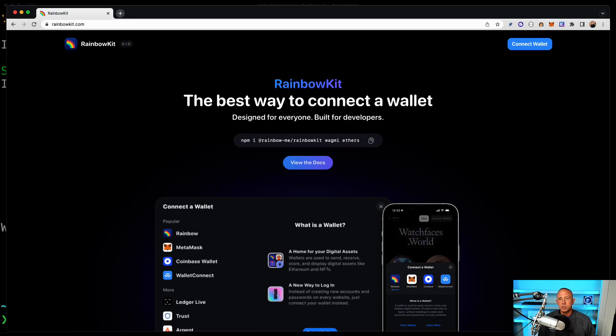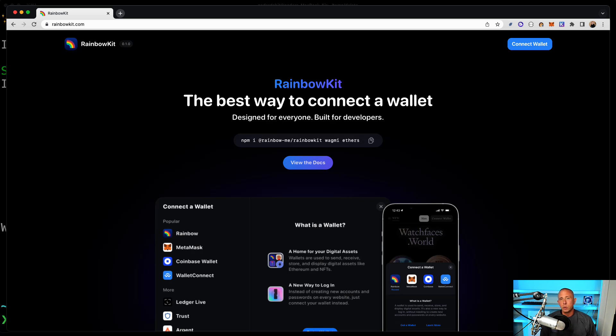So today I want to do an overview and a quick demo of how to get up and running with Rainbow Kit in your application. Rainbow Kit is a library that was released yesterday, May 5th 2022, by the Rainbow Wallet team that offers a